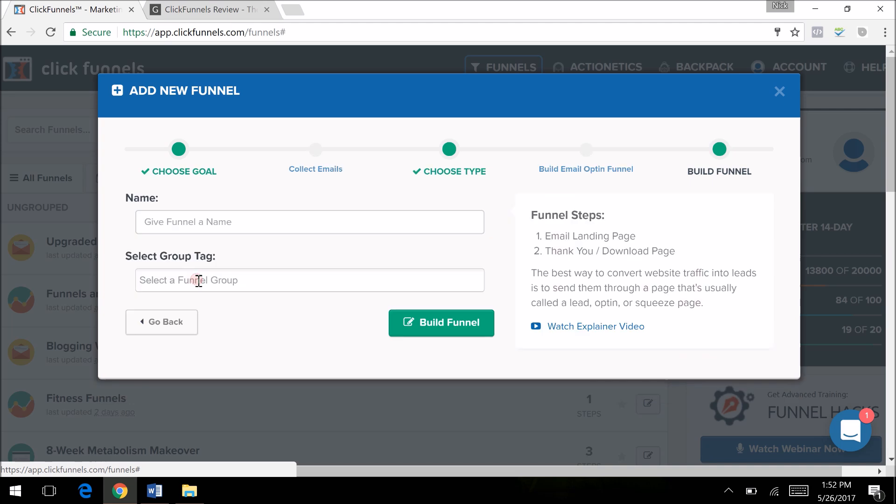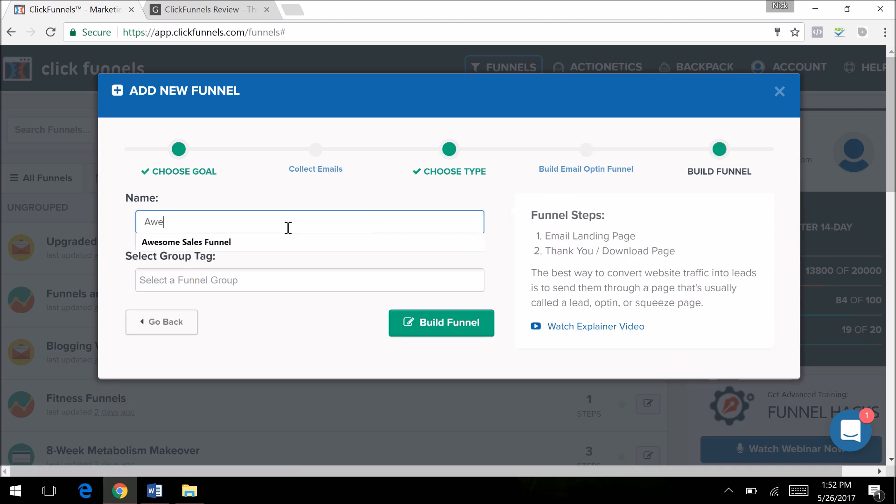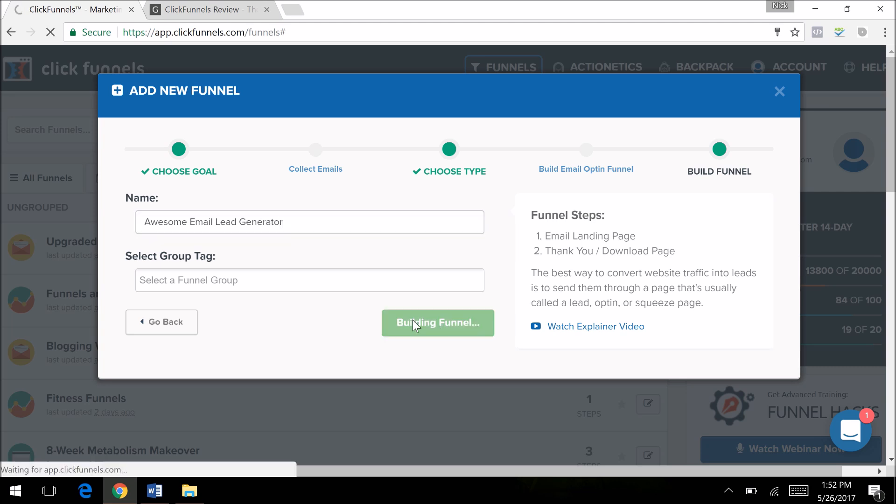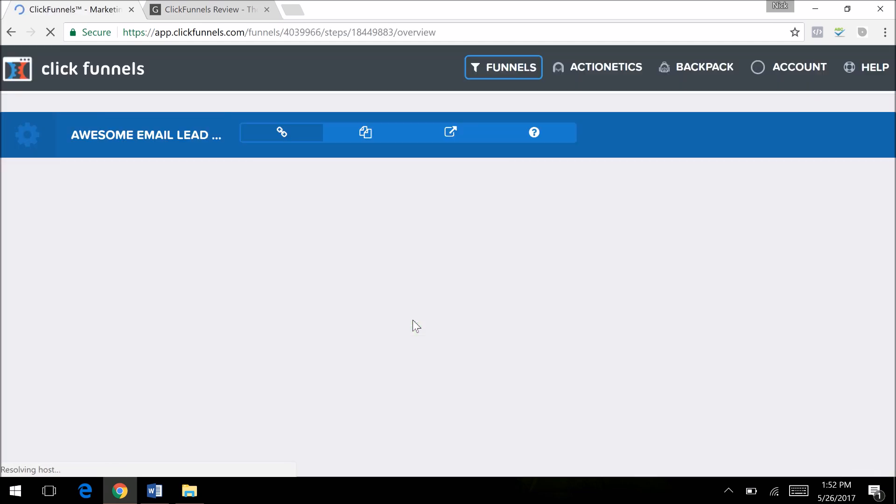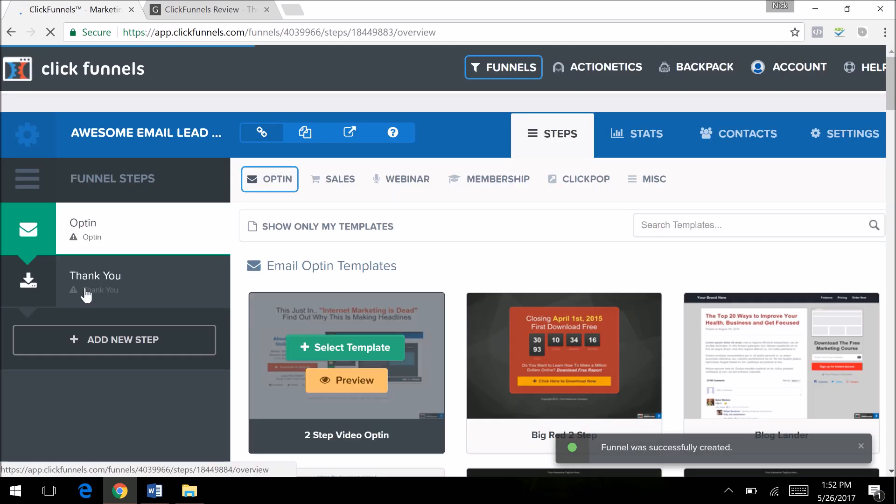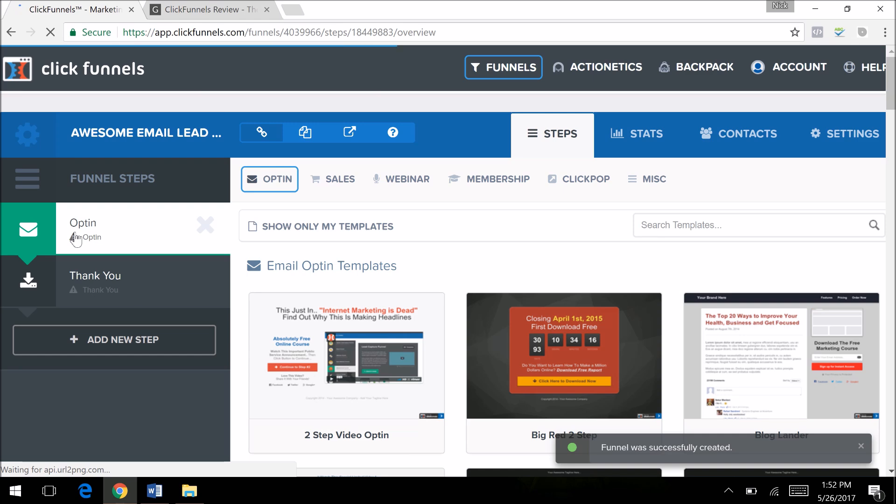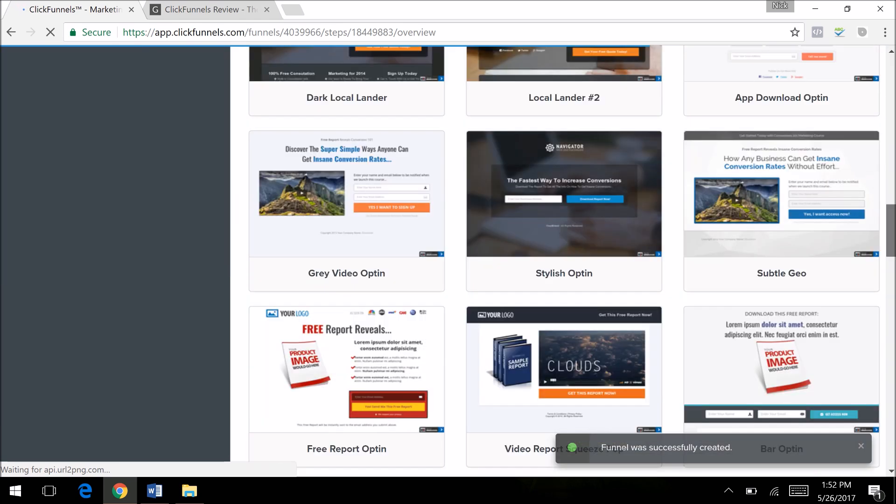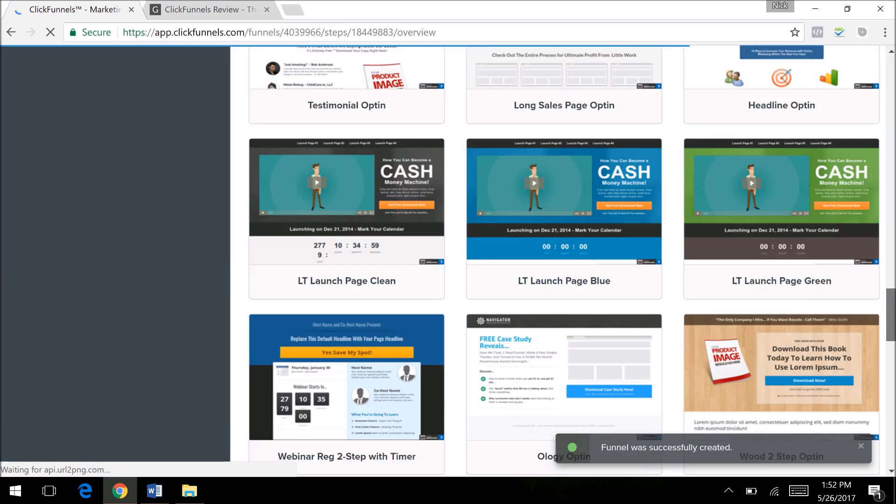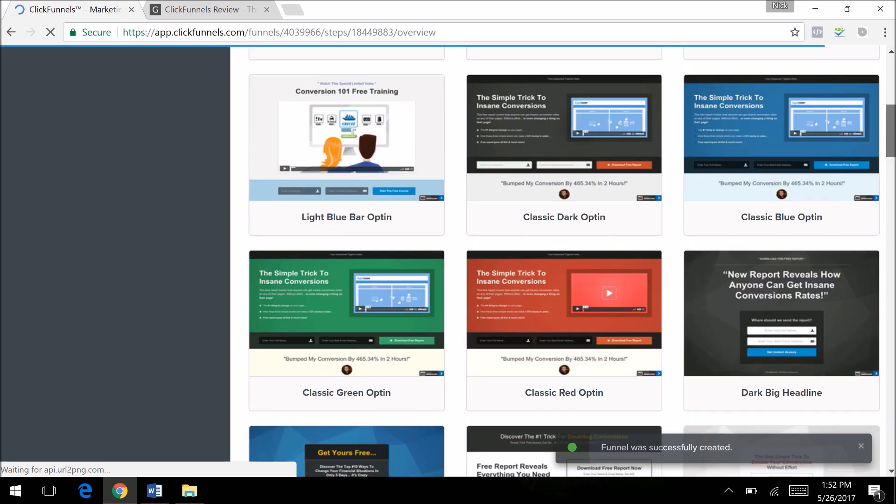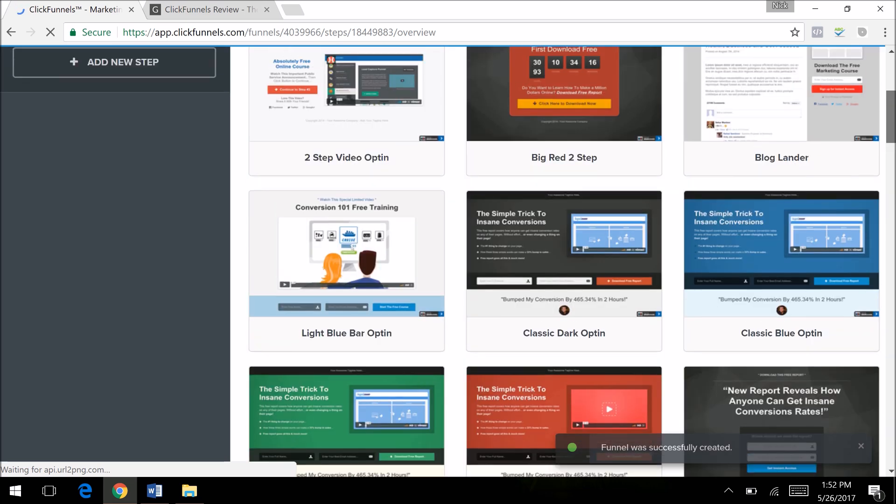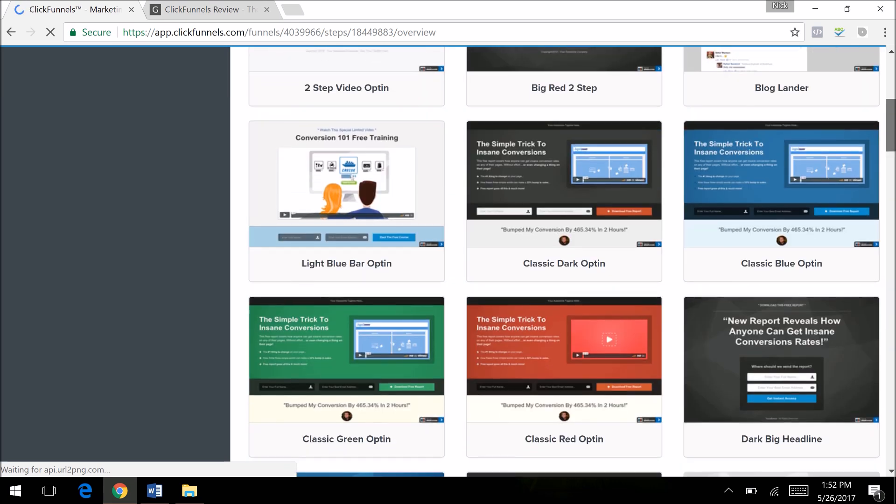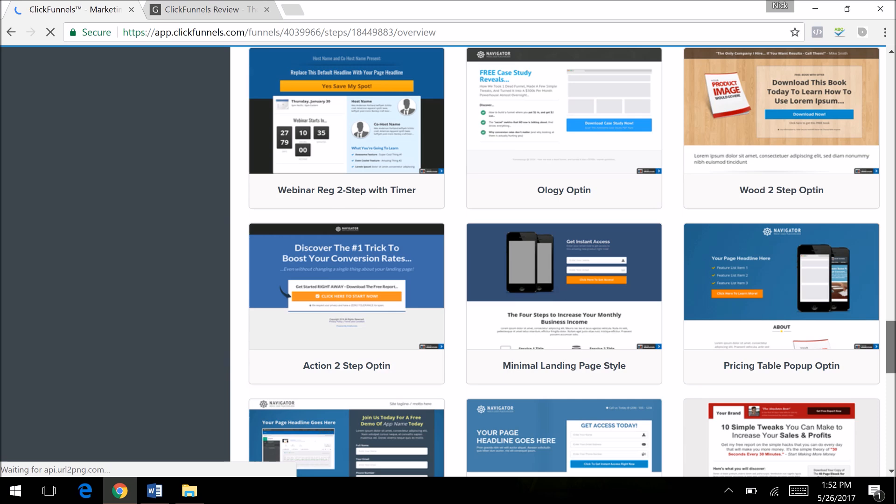Let's pretend that I want to create a funnel to collect emails first. I'm going to name this Awesome Email and click Build Funnel. What ClickFunnels is going to do is auto-populate a lead capture funnel. We have an opt-in page and you can select the template from all the different kinds of templates they have. Not only that, but you can customize any template from here or create your own from scratch.